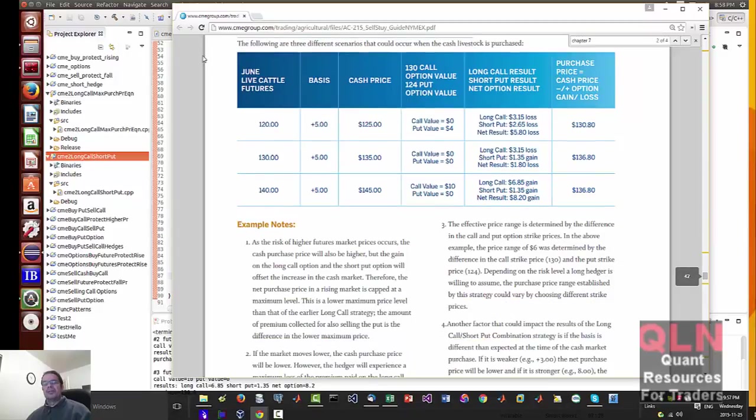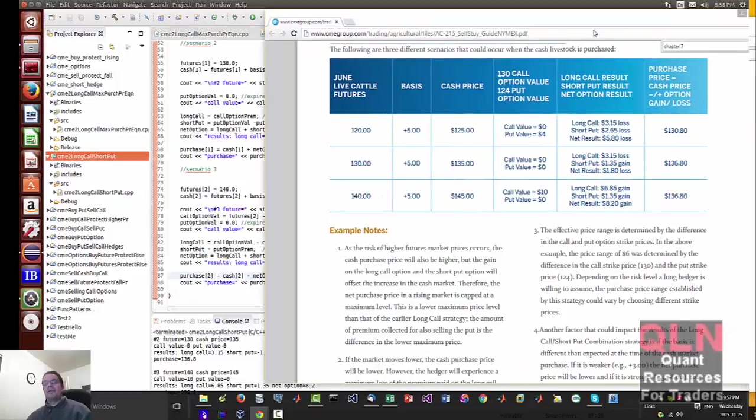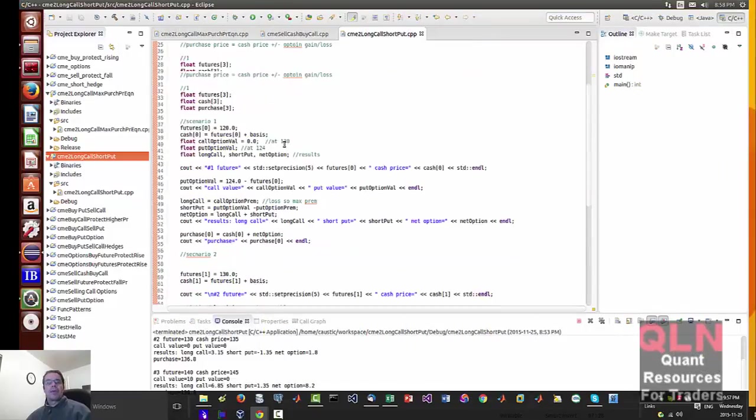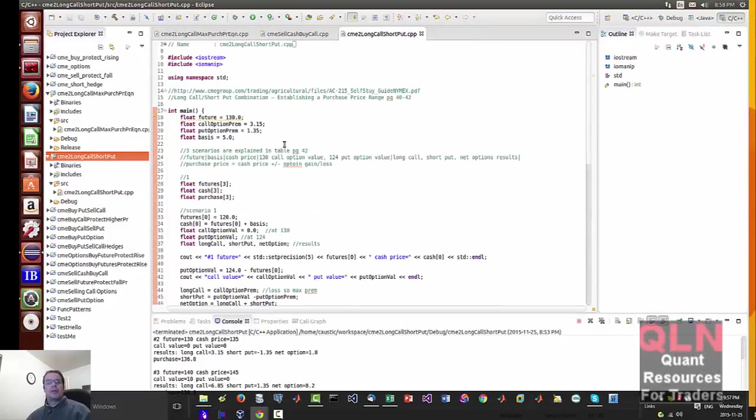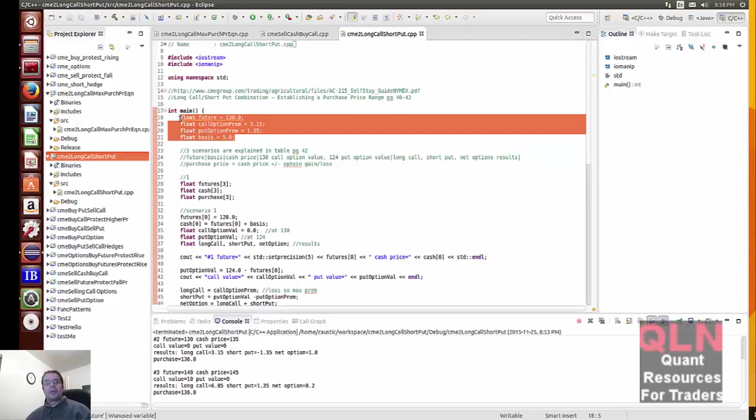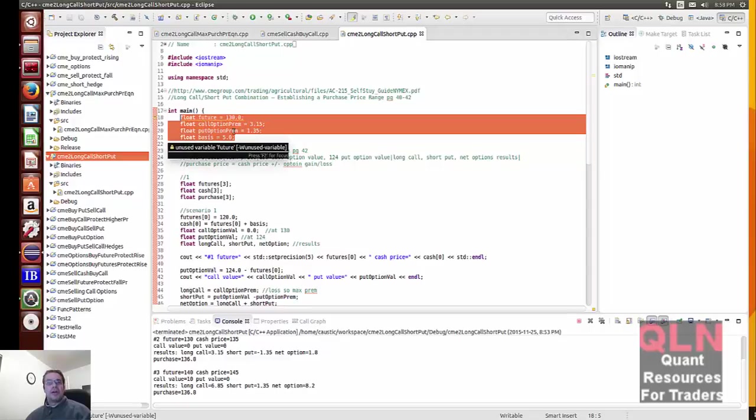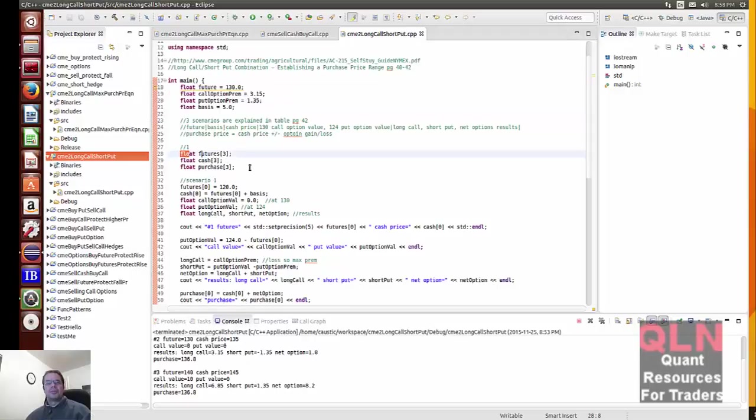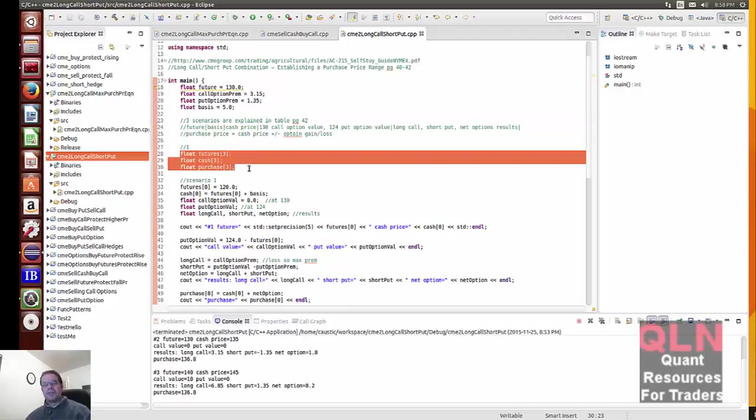So let me just try to show you how I figured it. In the code, we've set up our market conditions. Future call option premium, put option at $1.35, and the basis at $5. I've set up some arrays for the three scenarios, for both the futures cash and the purchase price.